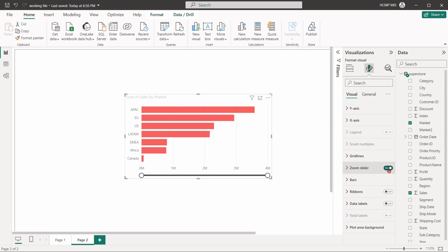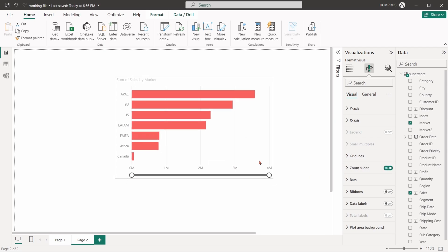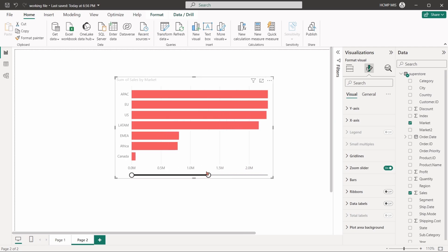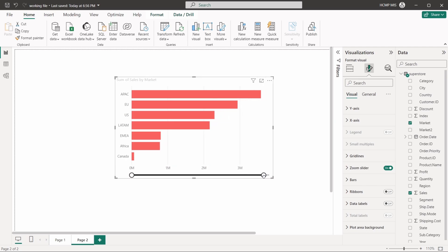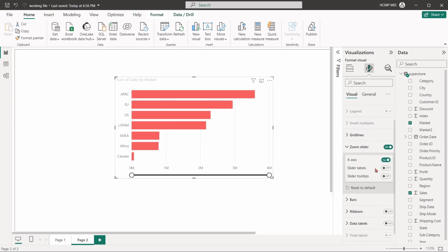Zoom slider option allows us to zoom in and out the chart axis. There are options to turn on and off this feature, show the slider labels, and show the tooltips.